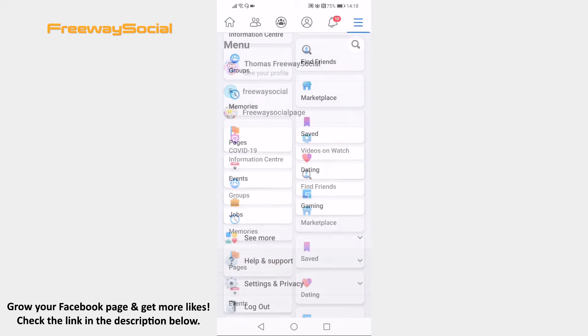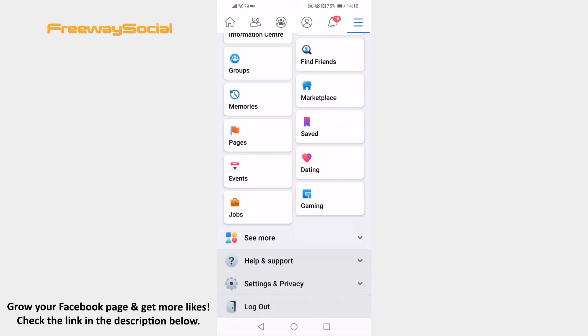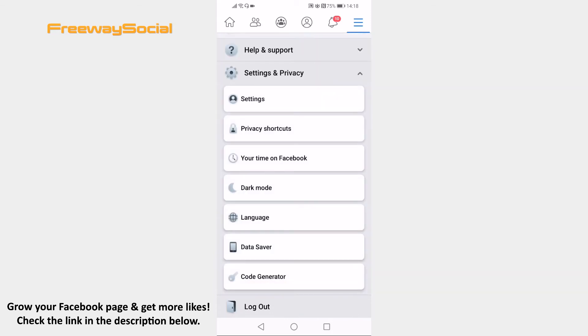Scroll down and tap on settings and privacy. Go to settings.